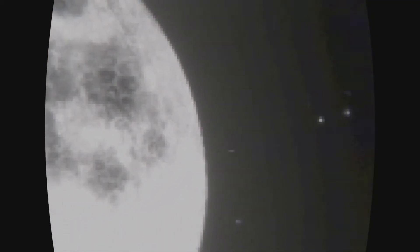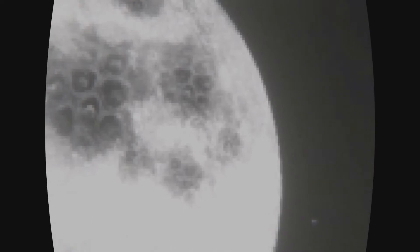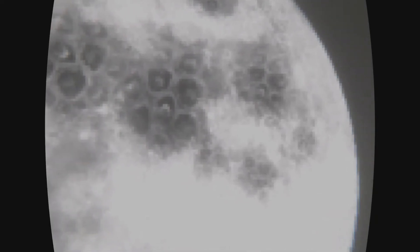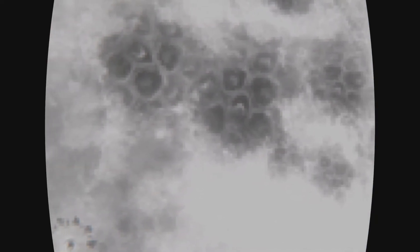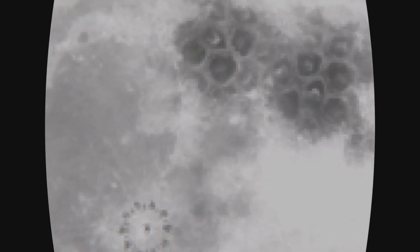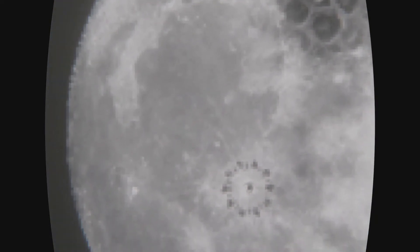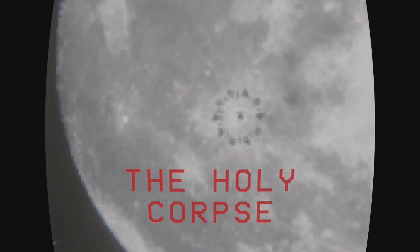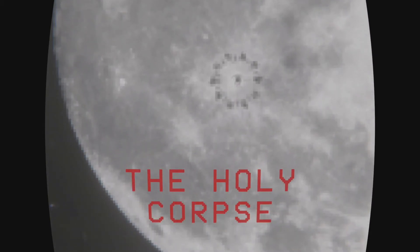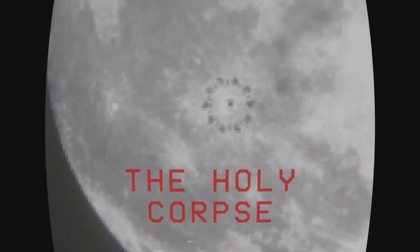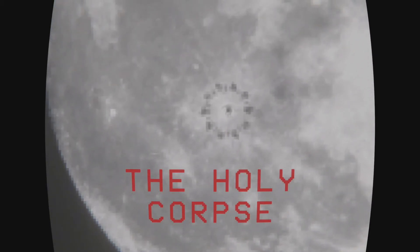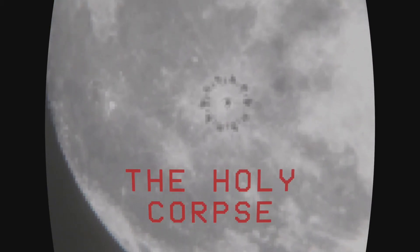They're here. Oh, my God. The holy corpse. Do not make them wait.